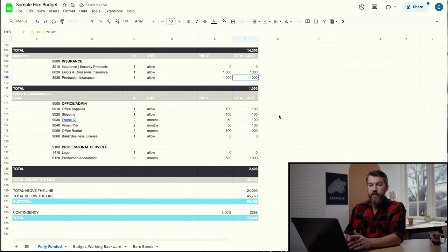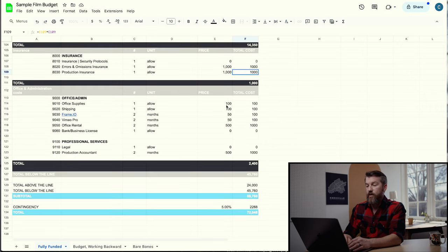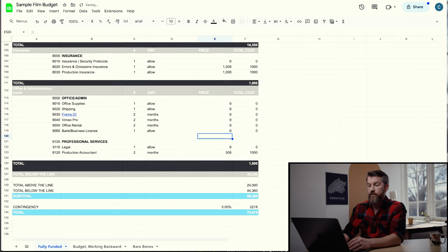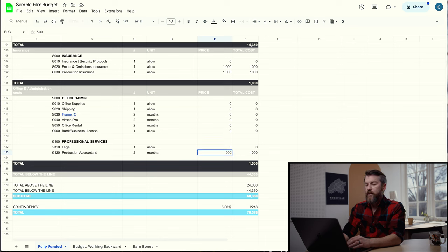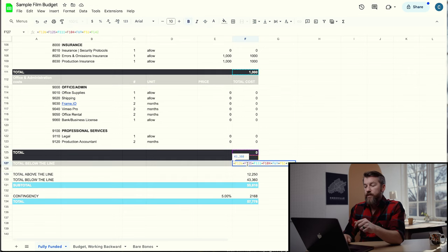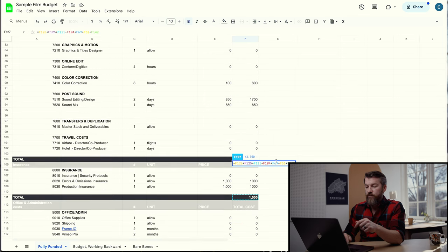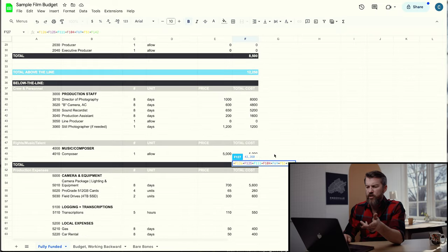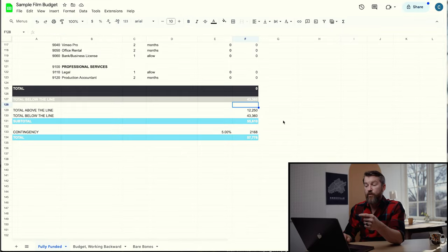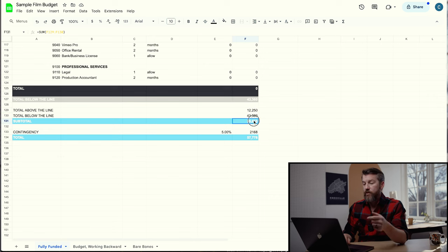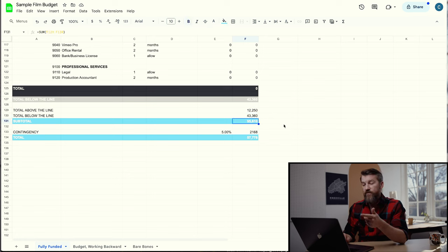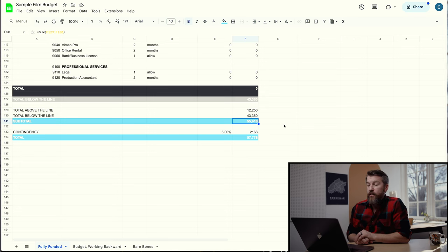For office and administrative things, for a budget this size we're probably not going to charge a lot back to the client, so we'll put that at zero. Entertainment lawyer and production accountant we'll also put at zero for this project. Our total below the line comes out to $43,360. Above the line was $12,250, giving us a subtotal of $55,610. That is our actual budget for this project.